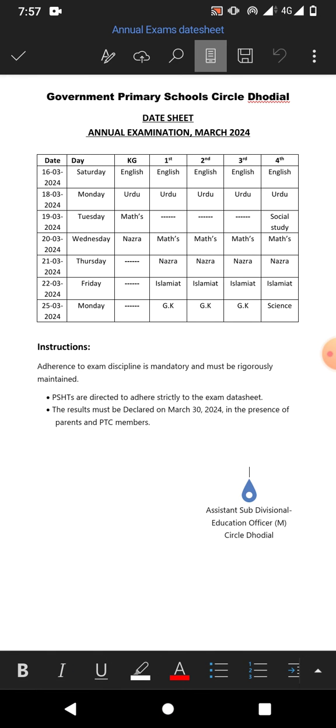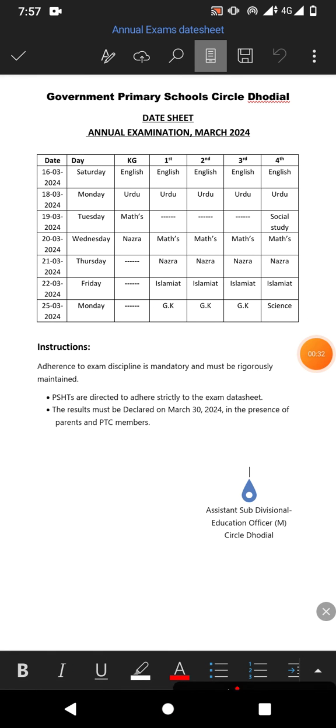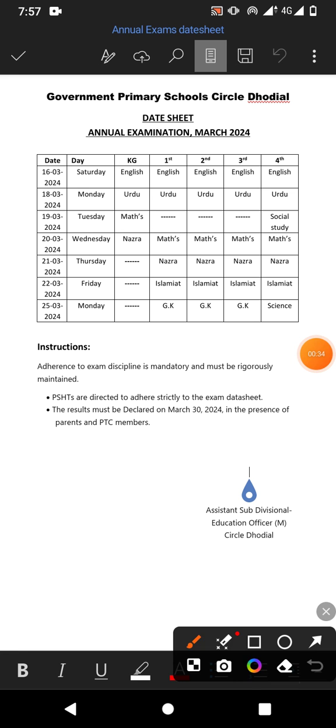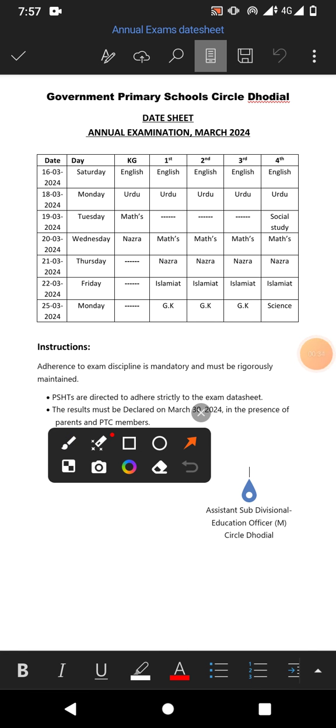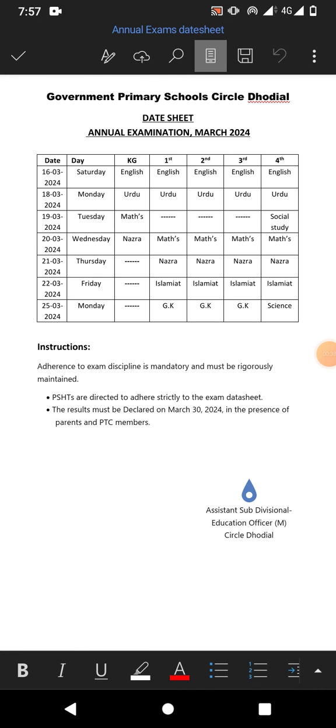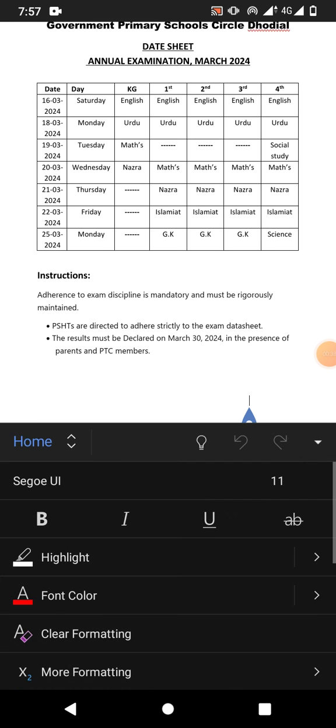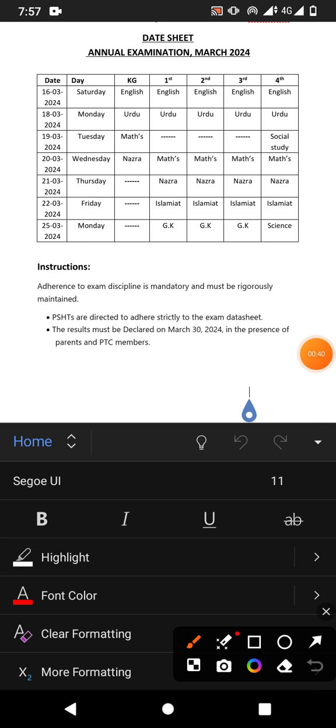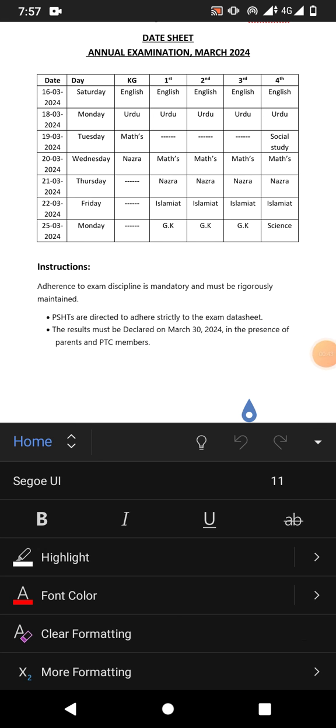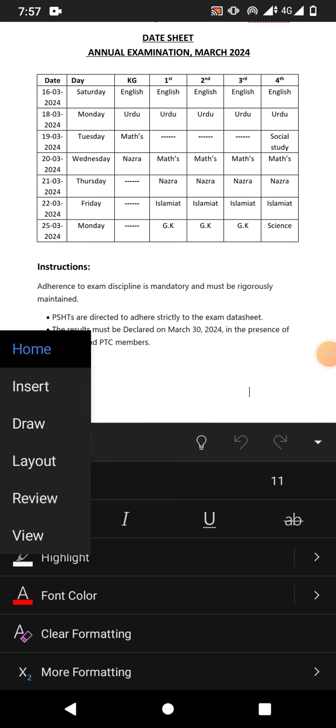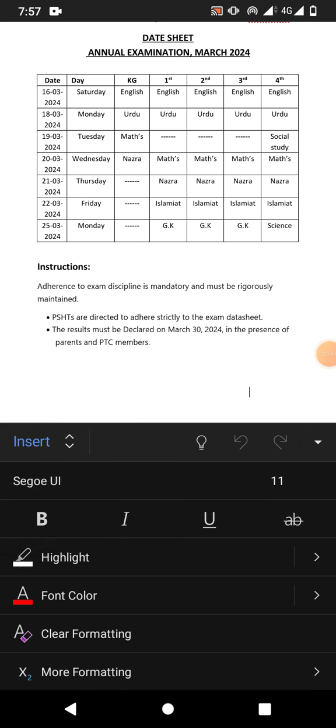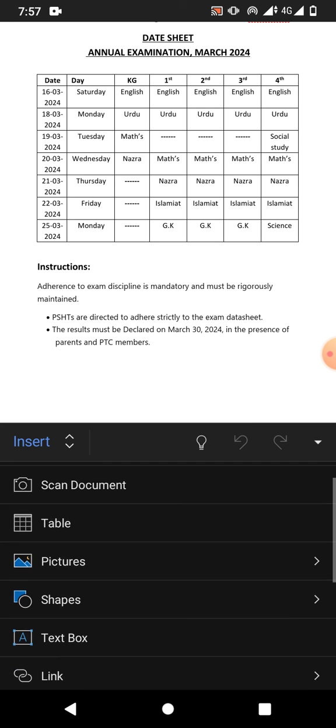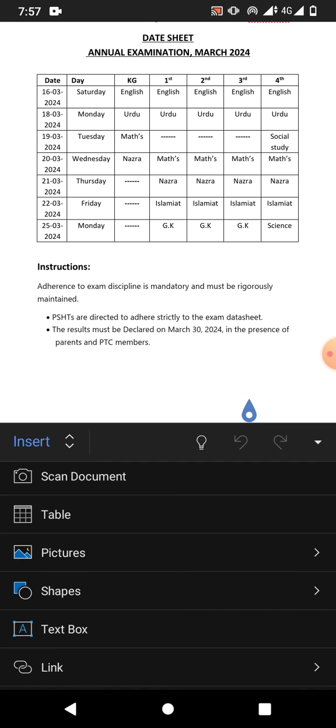So how do I do it? Simply I will insert a picture. To insert a picture, I will tap this arrow and then from here I will tap this home.